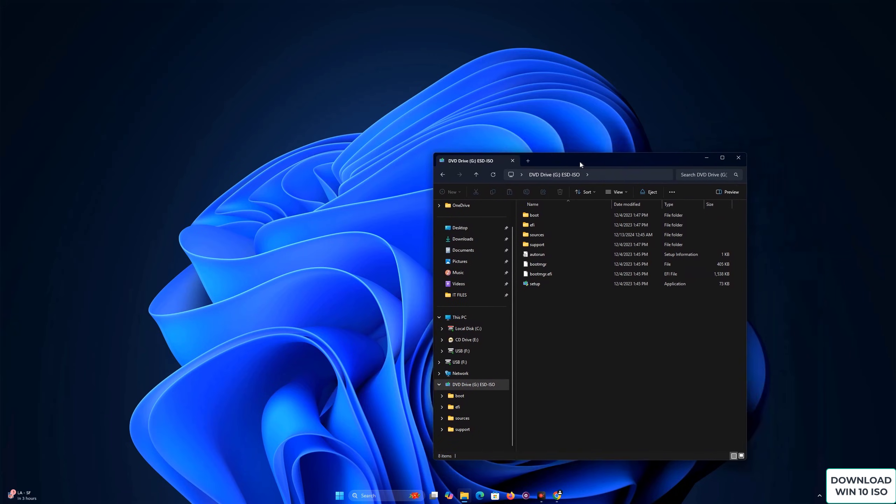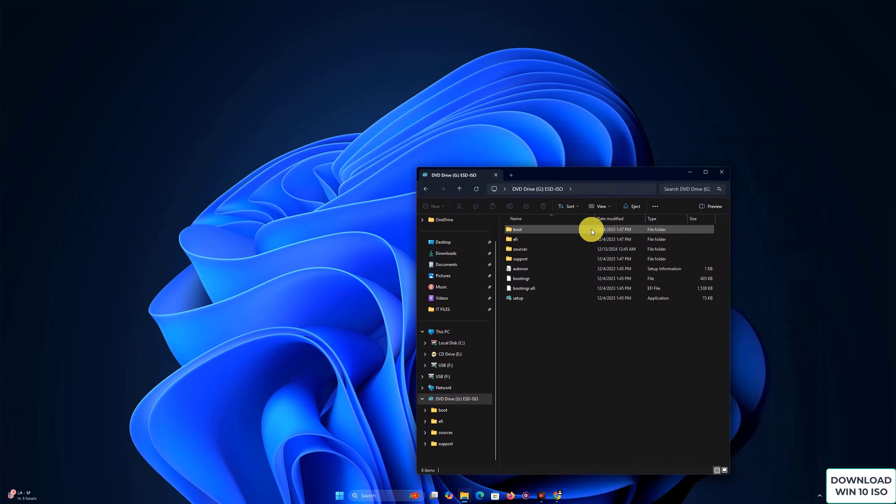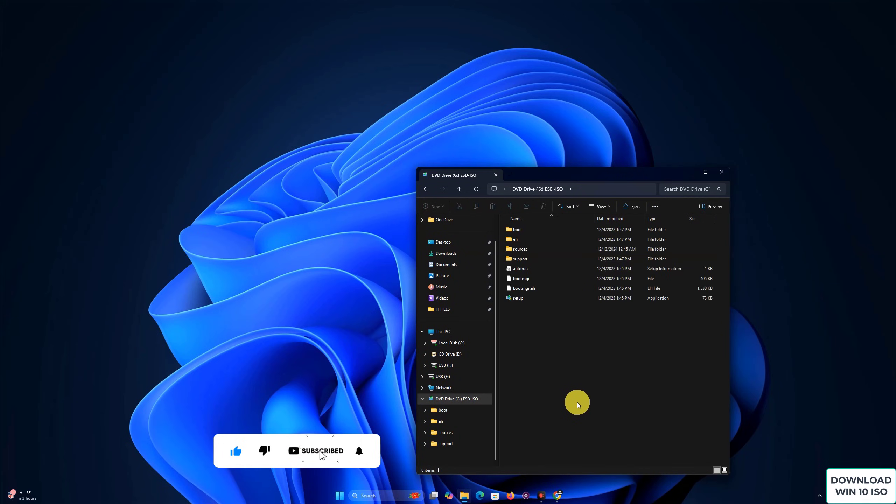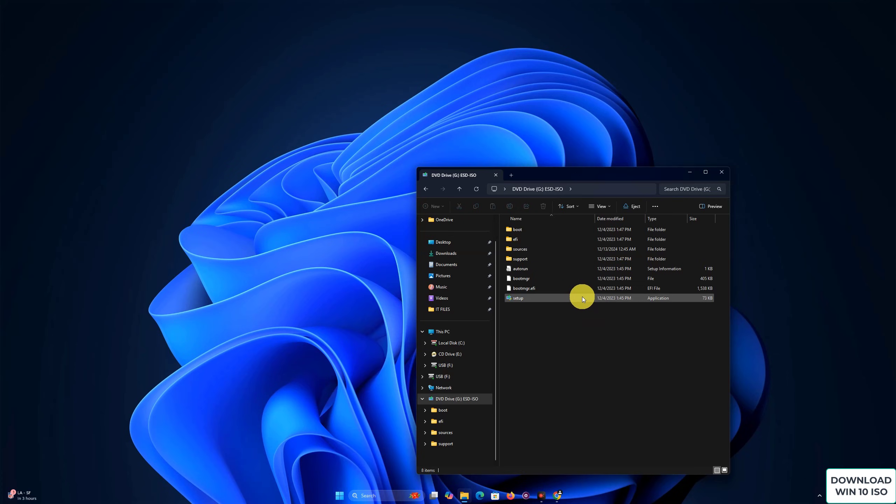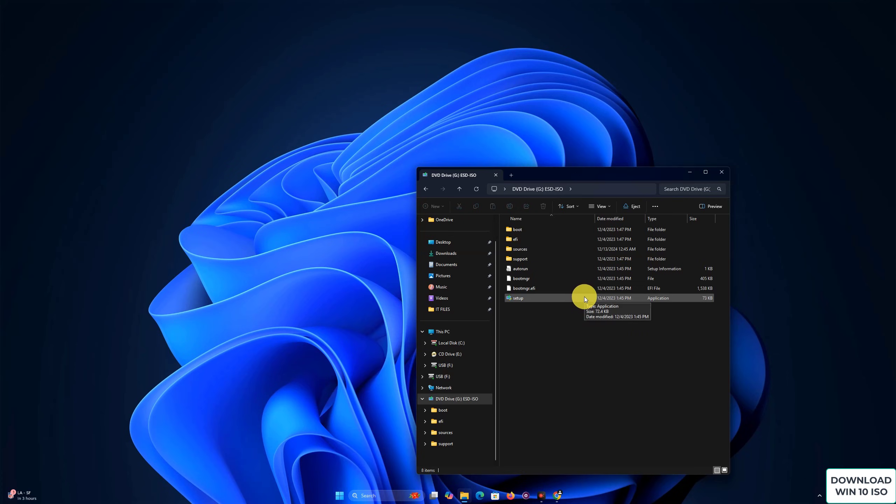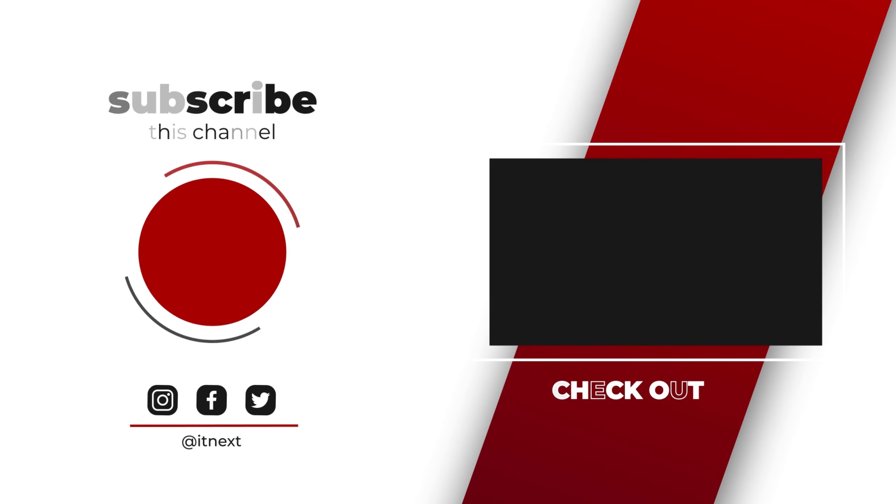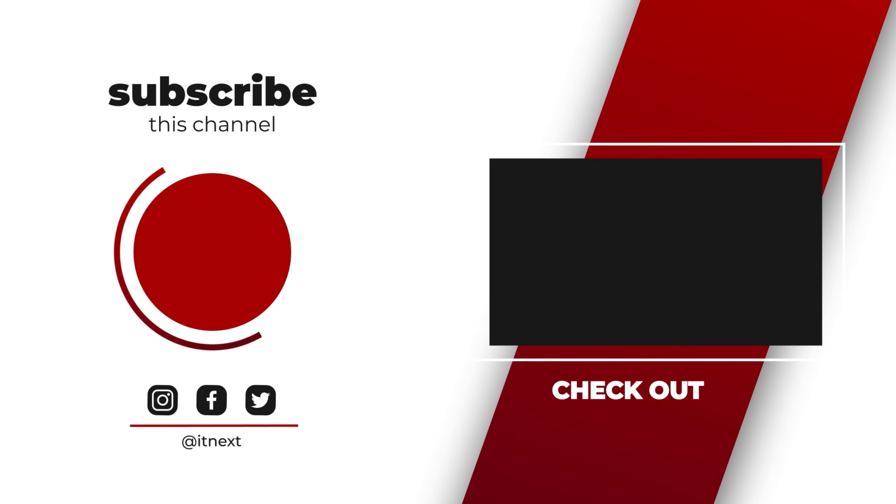If you found this tutorial helpful, don't forget to hit that like button, subscribe to the channel, and turn on the notification bell so you never miss any of my tech tips. Drop a comment below if you have any questions or need further help. Thanks for watching, and I'll see you in the next one.